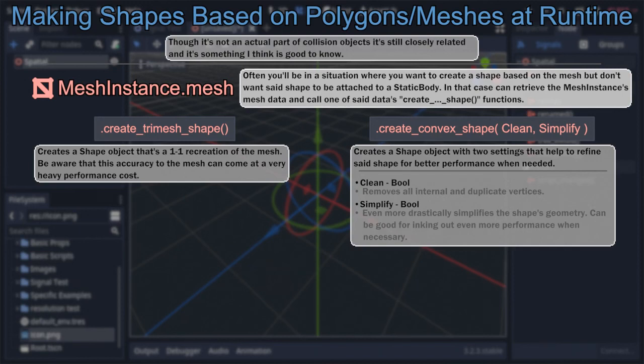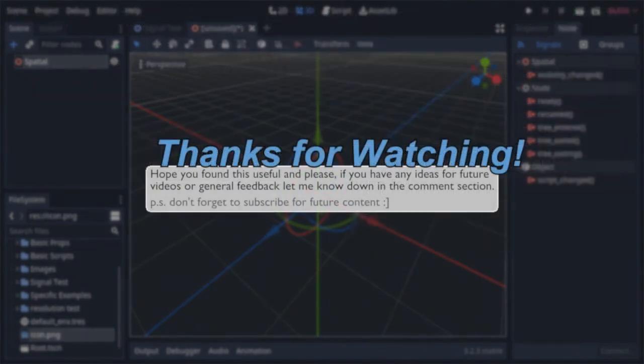Alright, there we go, finally finished. Truth be told, I ended up basically completely rewriting this script a few times, so I hope it still came out coherent enough for you to learn something. As always, if you have any feedback of any kind, please leave it down in the comments. Until next time, thanks for watching.